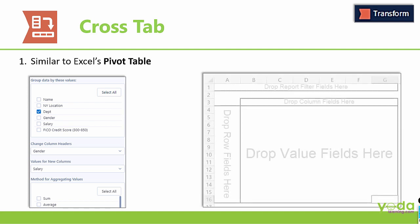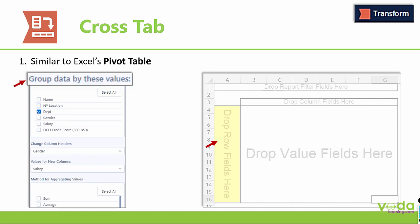In Excel Pivot Table, you have a section called Row Fields. In this tool, the same is represented by Group Data.